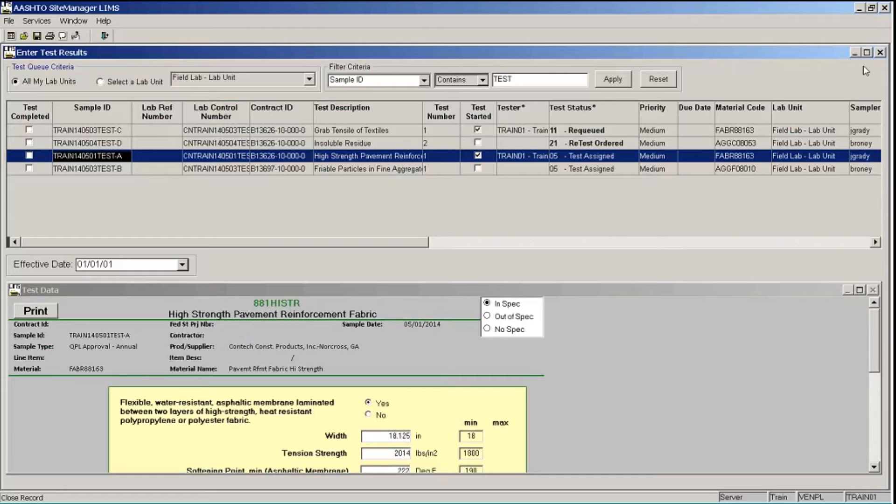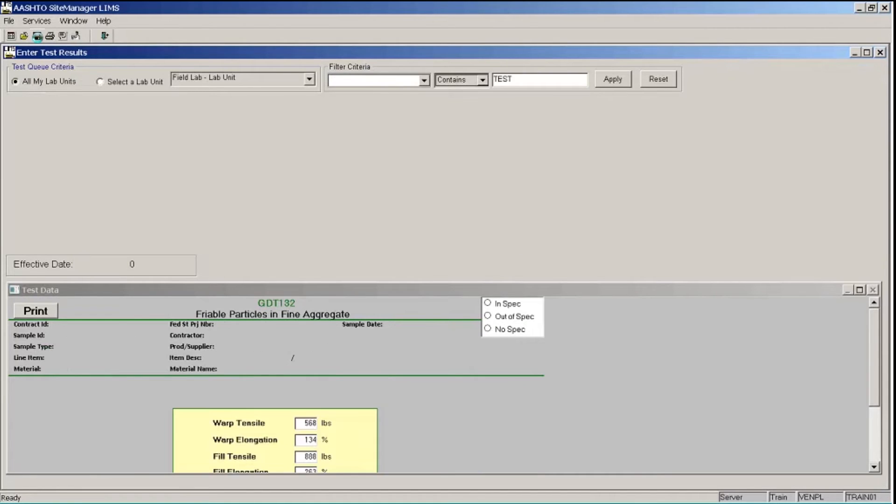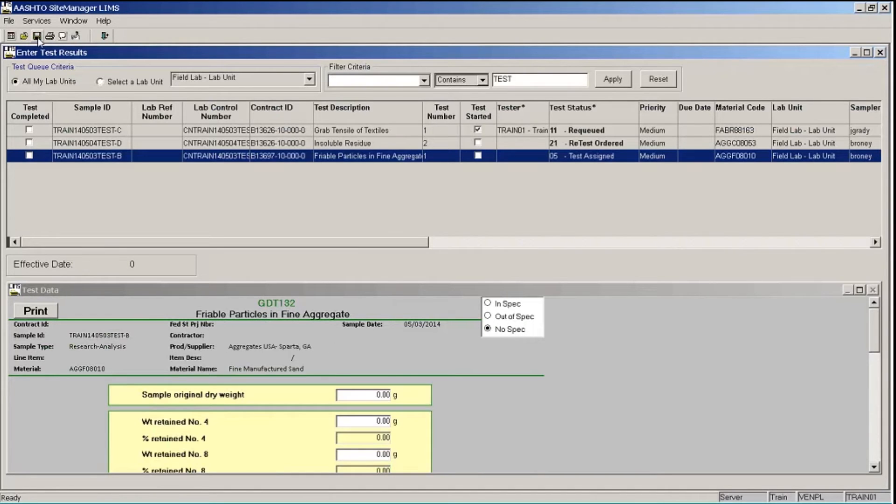So now that I've entered my test results, I'm ready to send my test off for review. So for my test that ends in Sample ID of Test-A, I'm going to click the Test Completed box and click the Save button. And that test has disappeared from my list, and LIMS has progressed that test to the review test queue in the LIMS workflow.